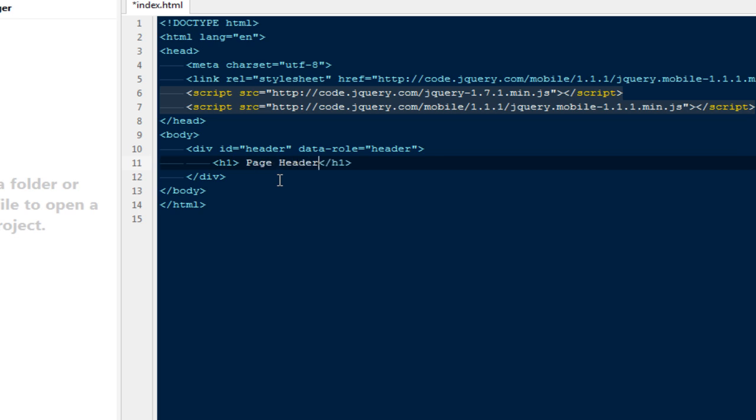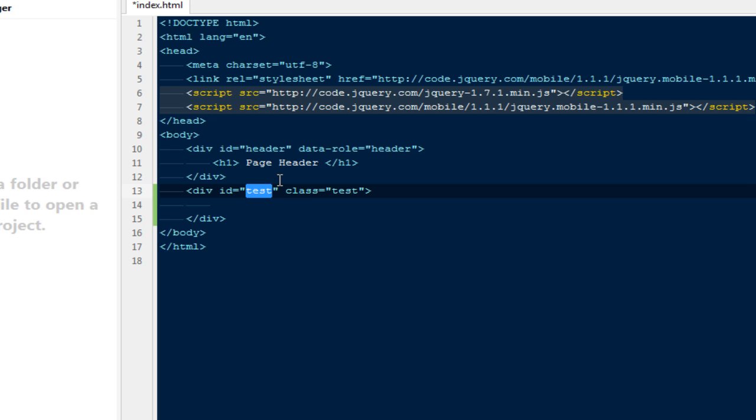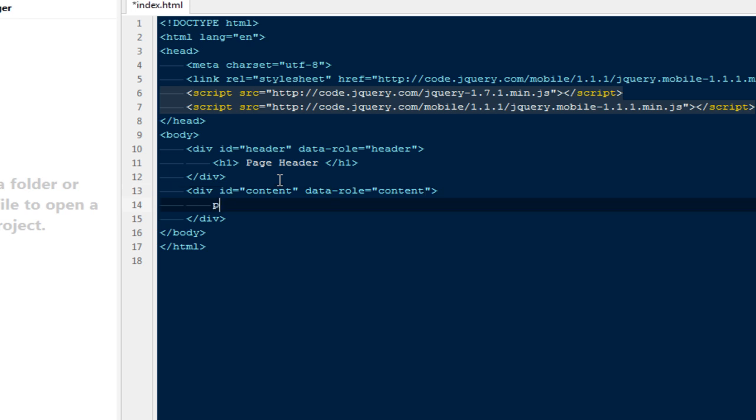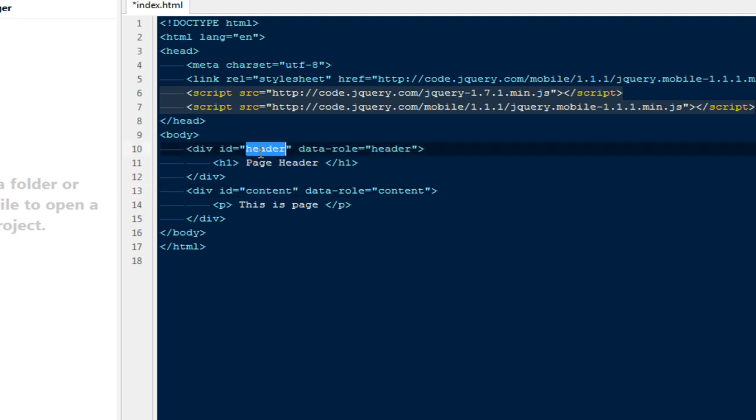Here I'm going to add a heading one for page header. Then I'm going to add a div with ID content and data-role set to content. Let's say this is page content.